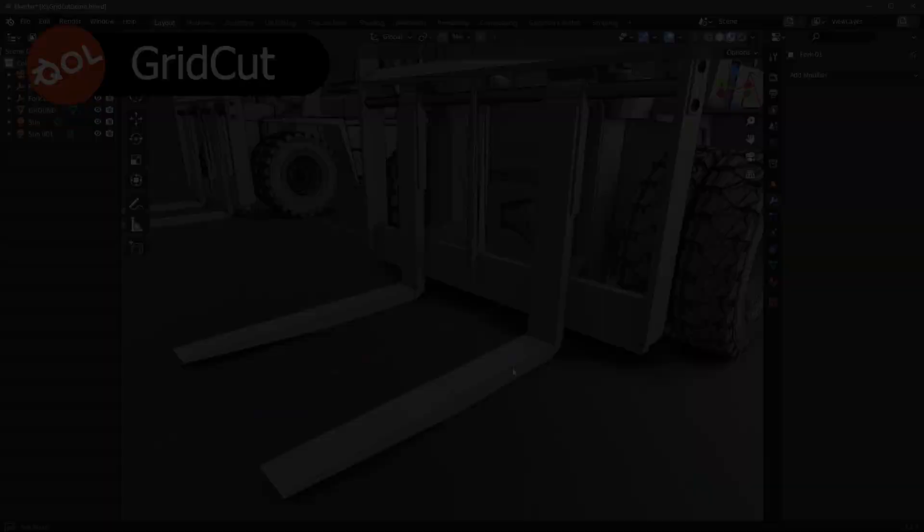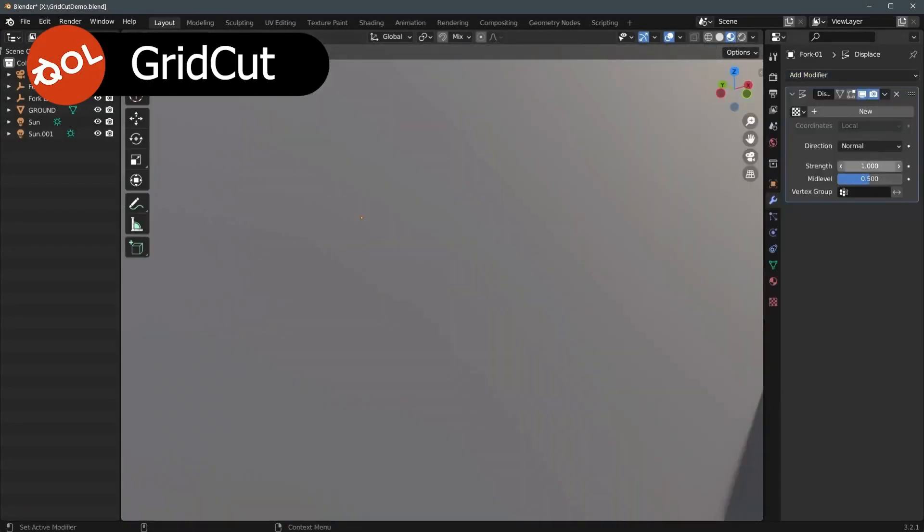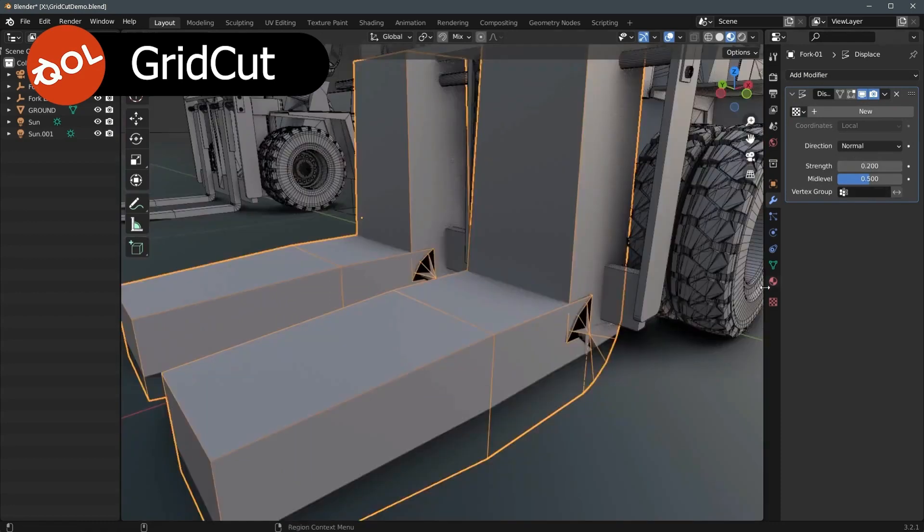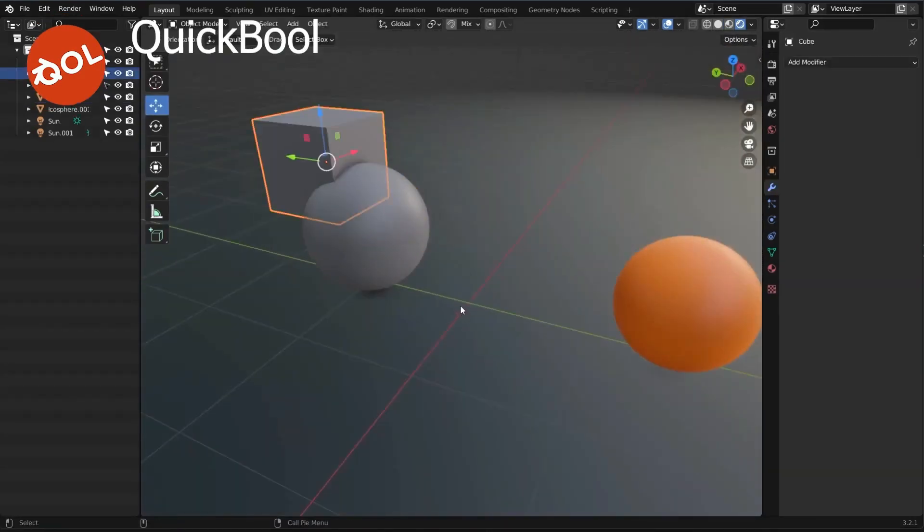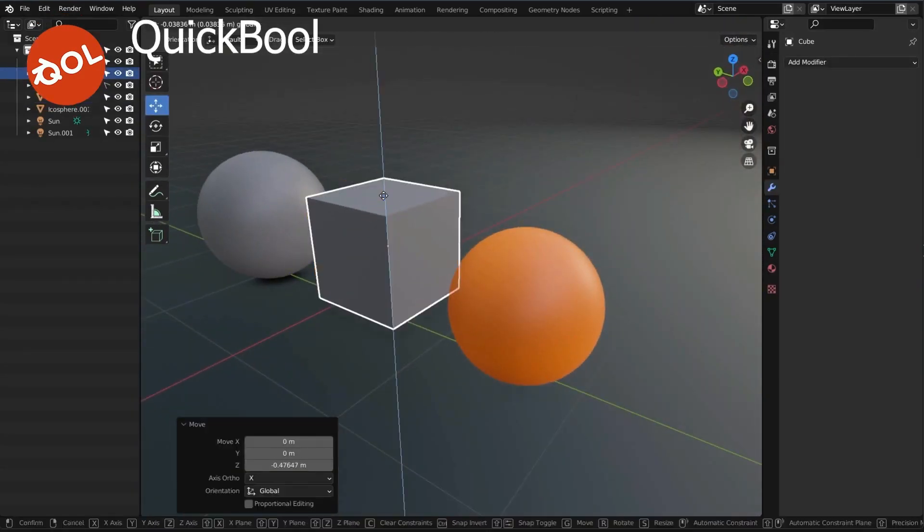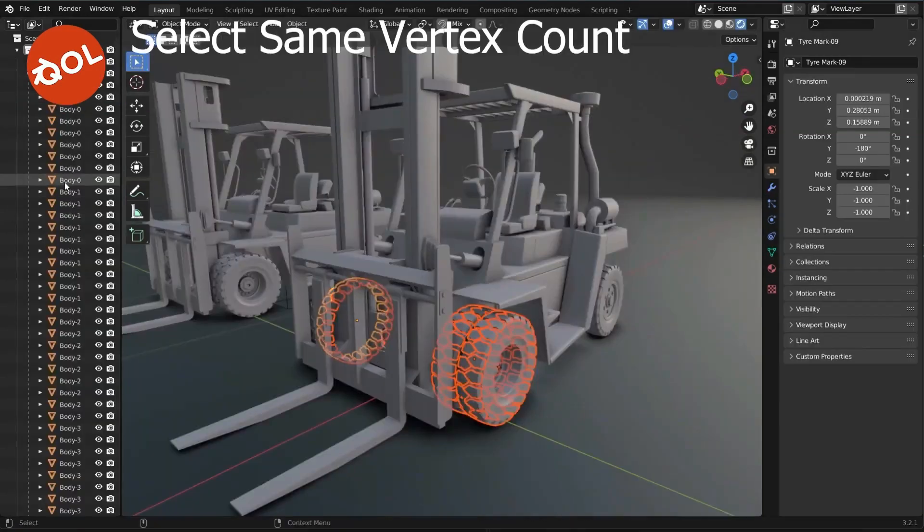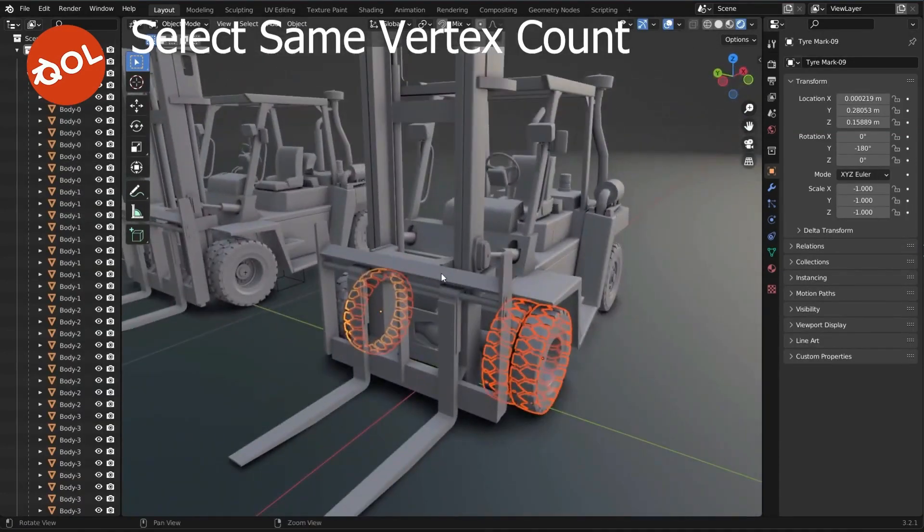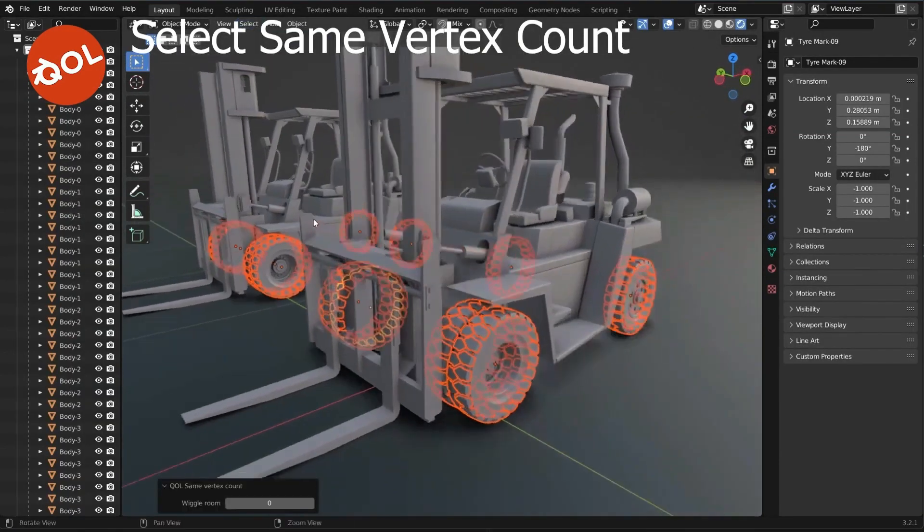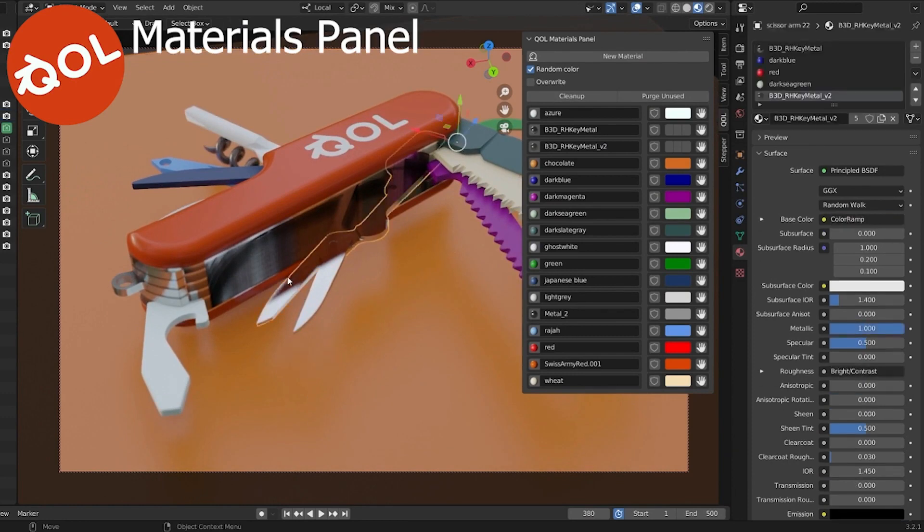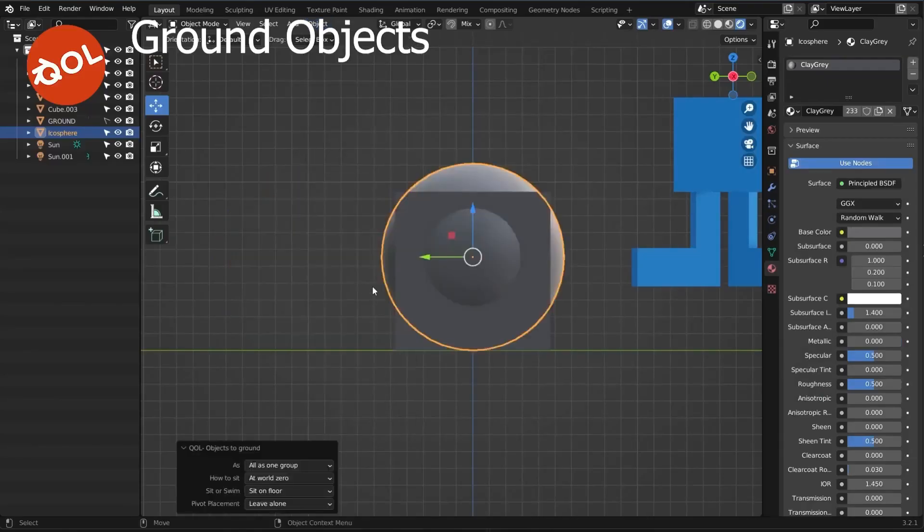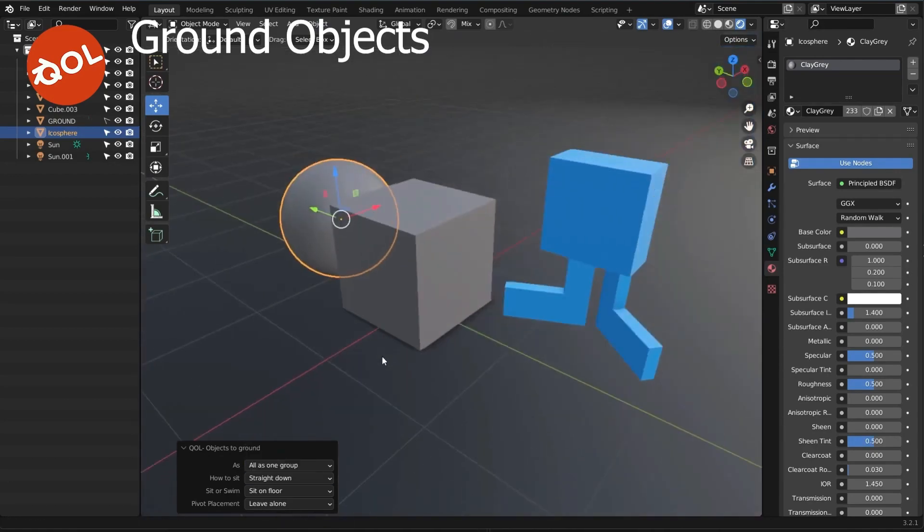QOLTools is a collection of add-ons that improve the everyday use of Blender by adding functionalities or solving common problems. These include tools like Select Contiguous Edges, Ring Array, Grid Cut, Quick Bool, Select Same Size, Select Same Vertex Count, Ground Objects, Materials Panel, Camera Bookmarks, Smart Smooth, and Frame Flipper.